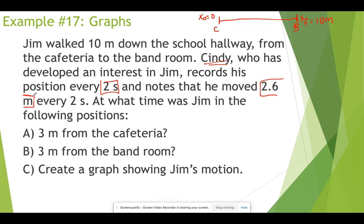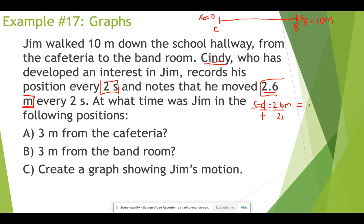Yes, it's really creepy that Cindy has done that, but we're thankful because now we have an average speed for Jim throughout his journey. With this average speed we can figure out where Jim will be at any given time. Because Jim is moving in one direction — the positive direction only — speed and velocity will be the same. So we calculate average speed: 2.6 meters divided by 2 seconds equals 1.3 meters per second.